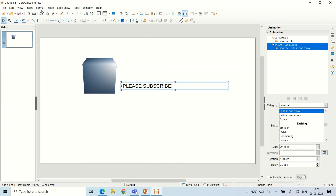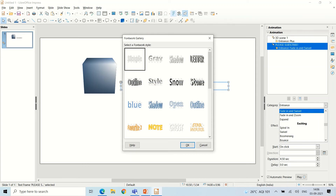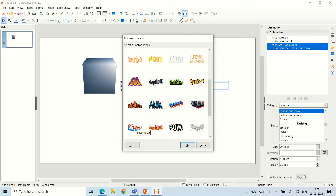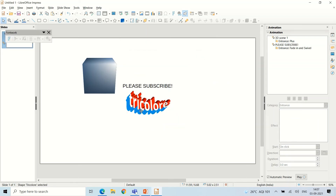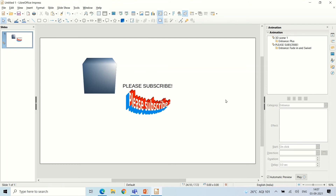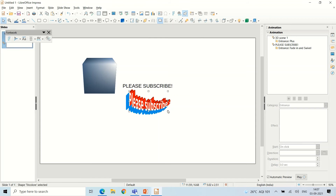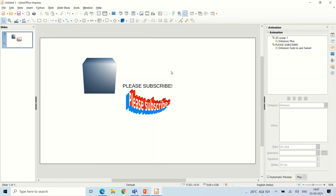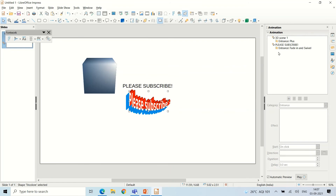Now let's also look at FontWork. Click the FontWork icon — the F1 button — and the FontWork gallery will open. Choose any FontWork style, then click it to select it. You can change the text by double-clicking, resize it, and do everything you can with normal text. Then you can also add an animation to the FontWork object the same way.